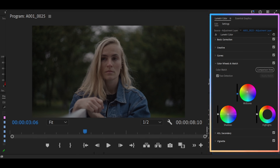Next, we are going to jump to shadows. And by the way, I did another tutorial on how to match any color grade using Color Wheels and Color Match — check that out, link in the description.